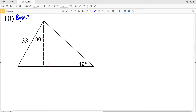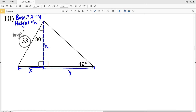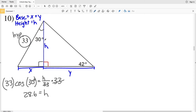For number ten, we again need to solve for the base and height to calculate area. Height is H and base is X plus Y. We have an angle of 30 degrees where H is adjacent and the hypotenuse is 33. Using CAH, cosine of 30 degrees equals H over 33. Multiplying both sides by 33, H equals 33 times cosine of 30, which is 28.57, rounding to 28.6.